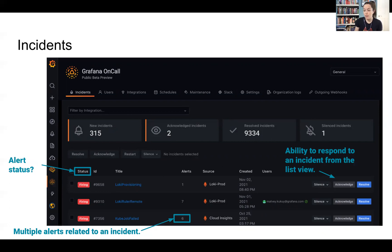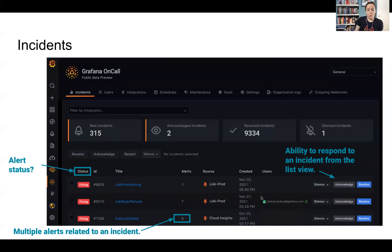And you can have the ability to respond to the incident from the list view. So acknowledging, resolving. And then I believe Grafana has a feature called silencing. We'll also notice that there are multiple alerts that can be related to one specific incident.